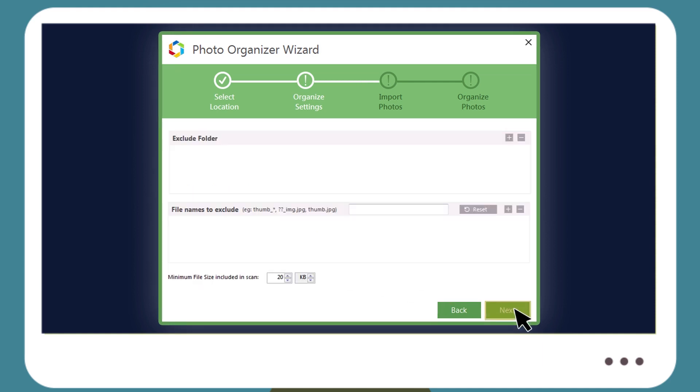The Exclude Folder option helps users to omit any folders or locations you do not want scanned by Photo Organizer.